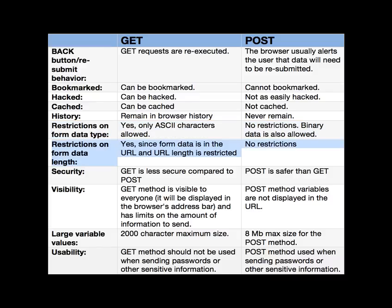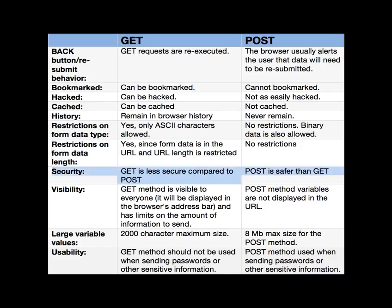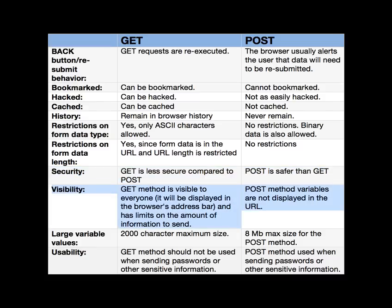Restrictions on form data length - there is a restriction with GET and no restrictions with POST. And as far as general security, GET is less secure as we noted because you can see data and information on the URL line. POST is safer because it's hidden from view. Visibility - everyone can see it on the URL line and POST is not displayed in the URL.